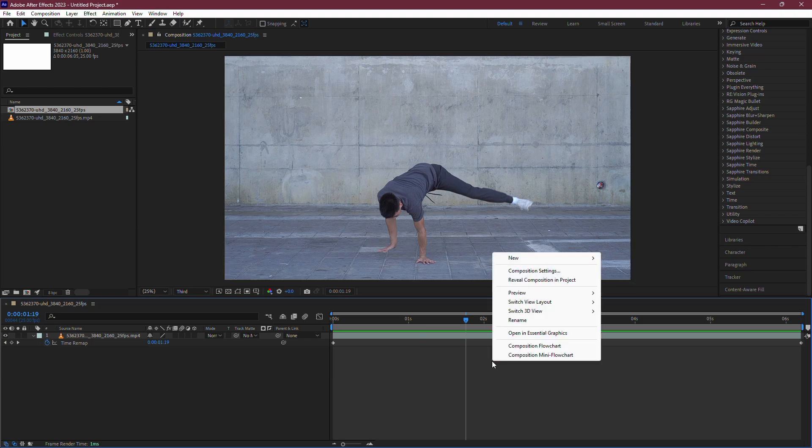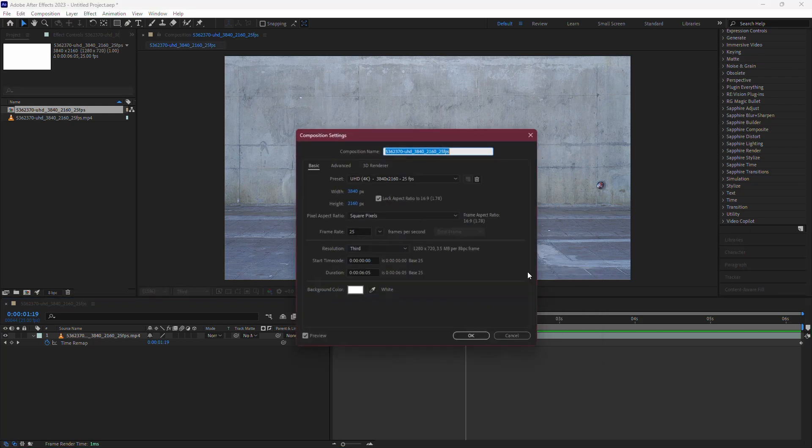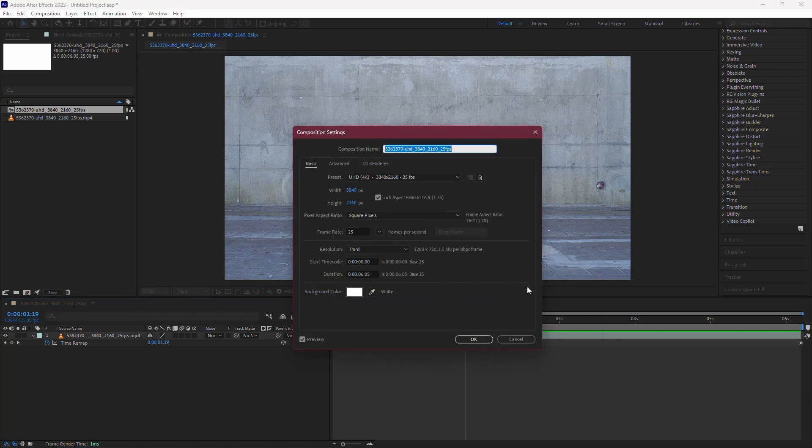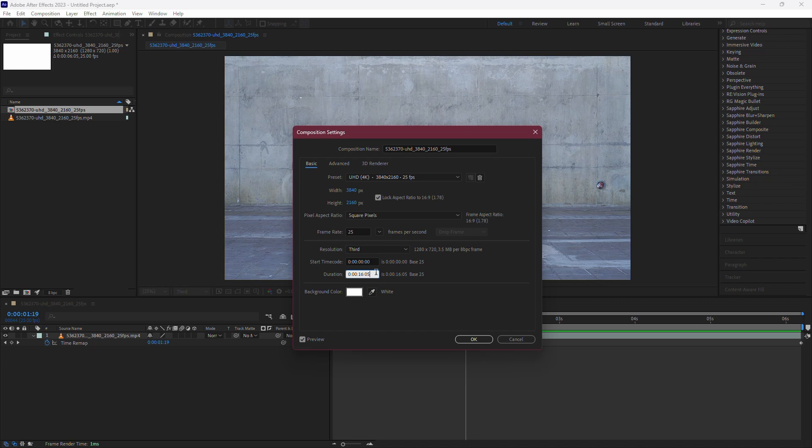Right-click anywhere in the timeline and select Composition Settings. Adjust the composition length to ensure it's long enough to fit your slowed down clip. Click OK.